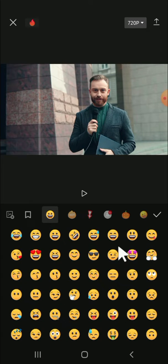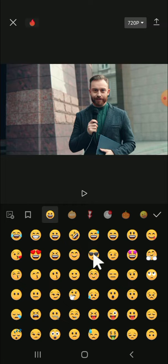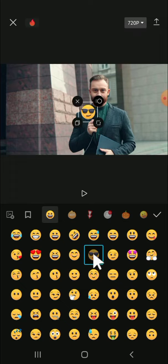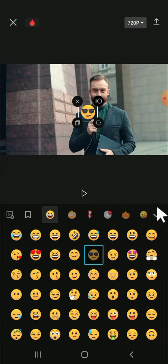I'm going to pick this emoji. So just tap on the emoji, then click on this checkmark button.